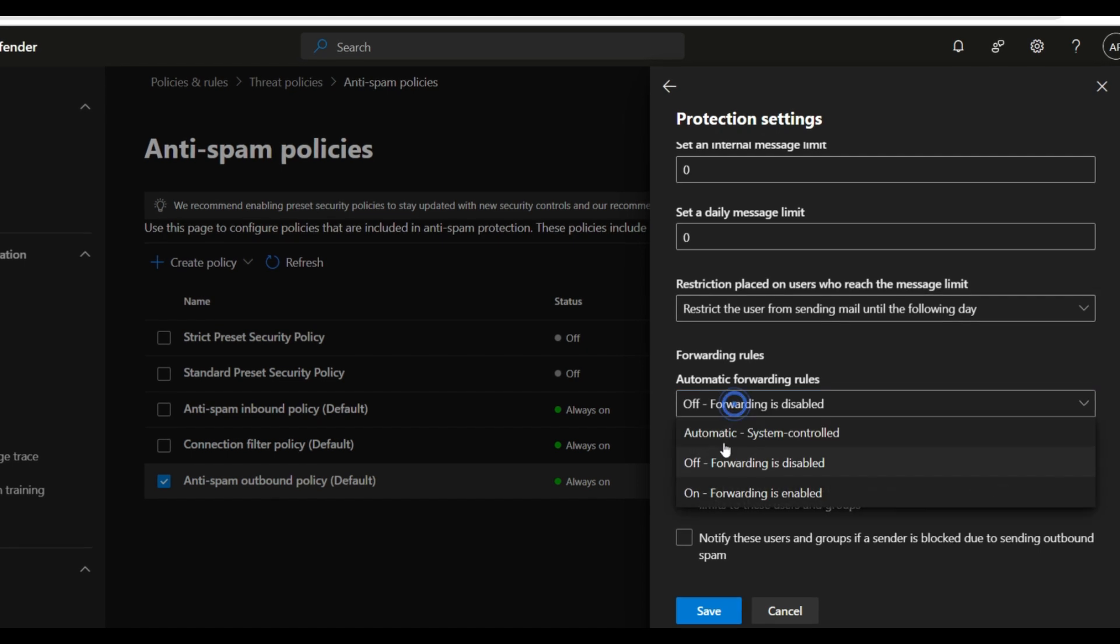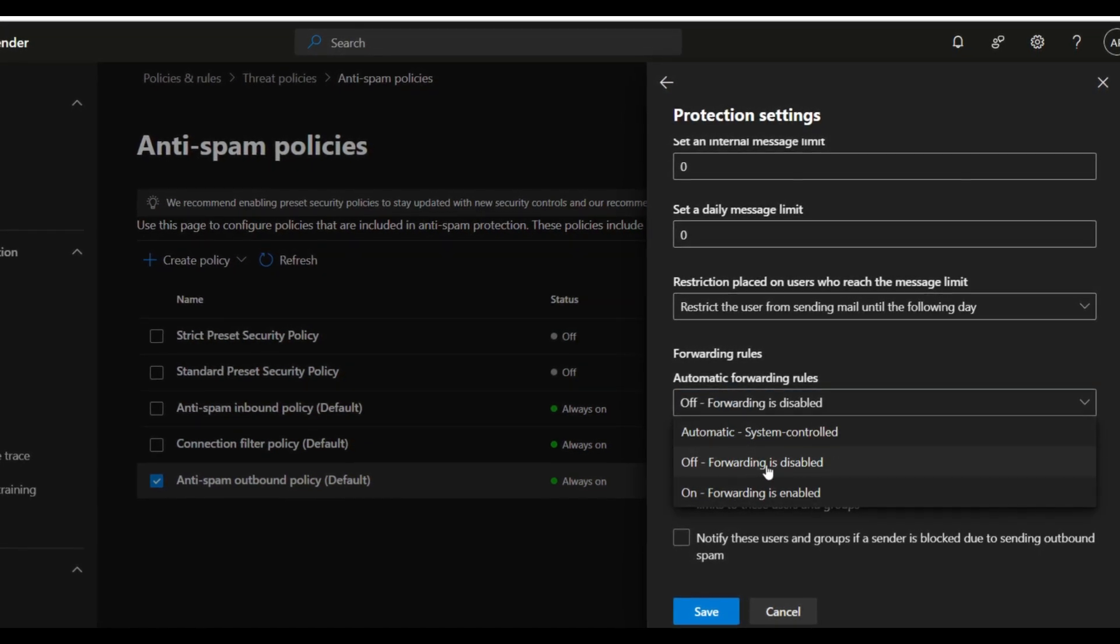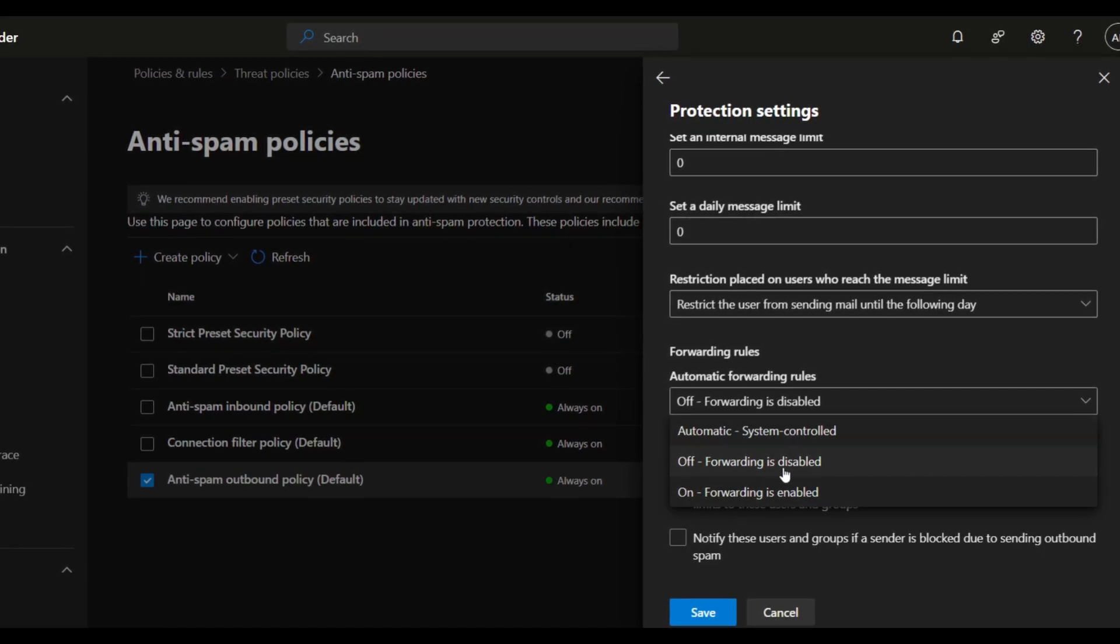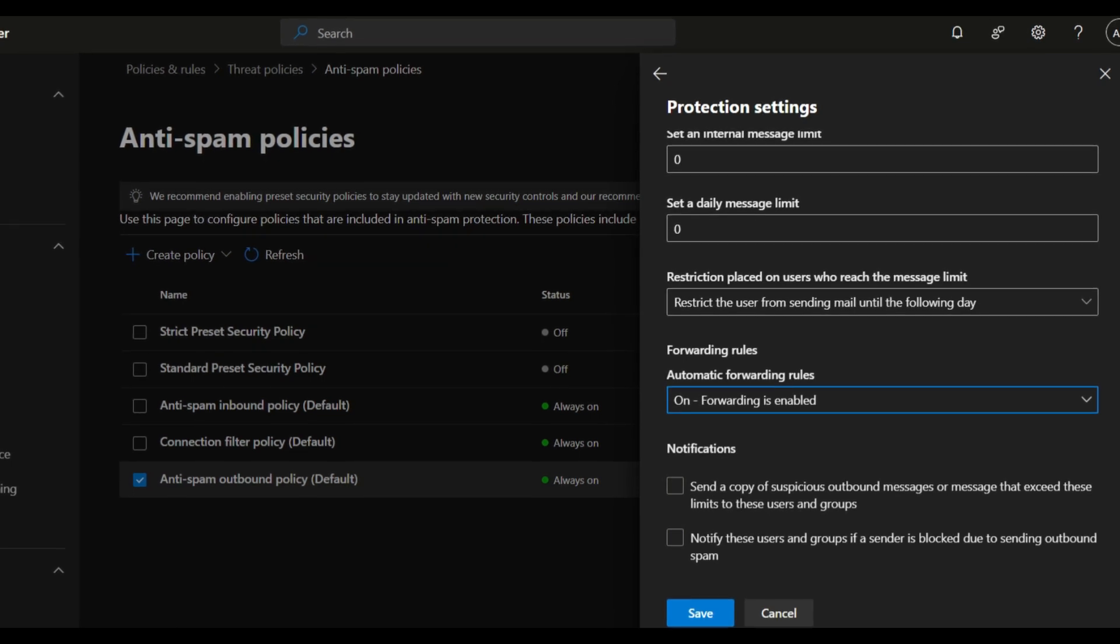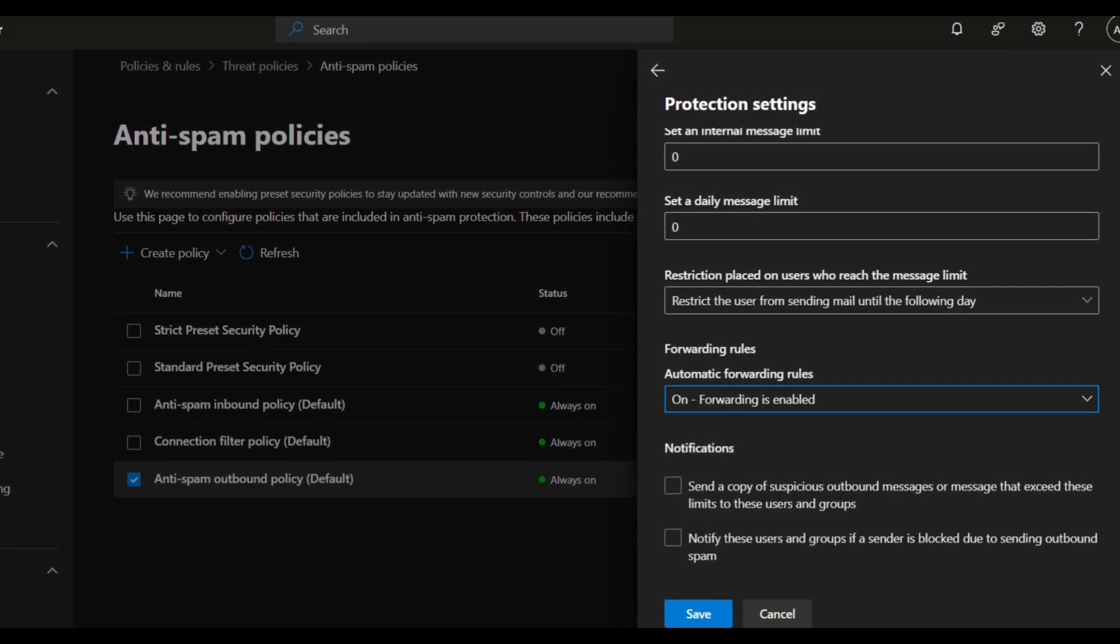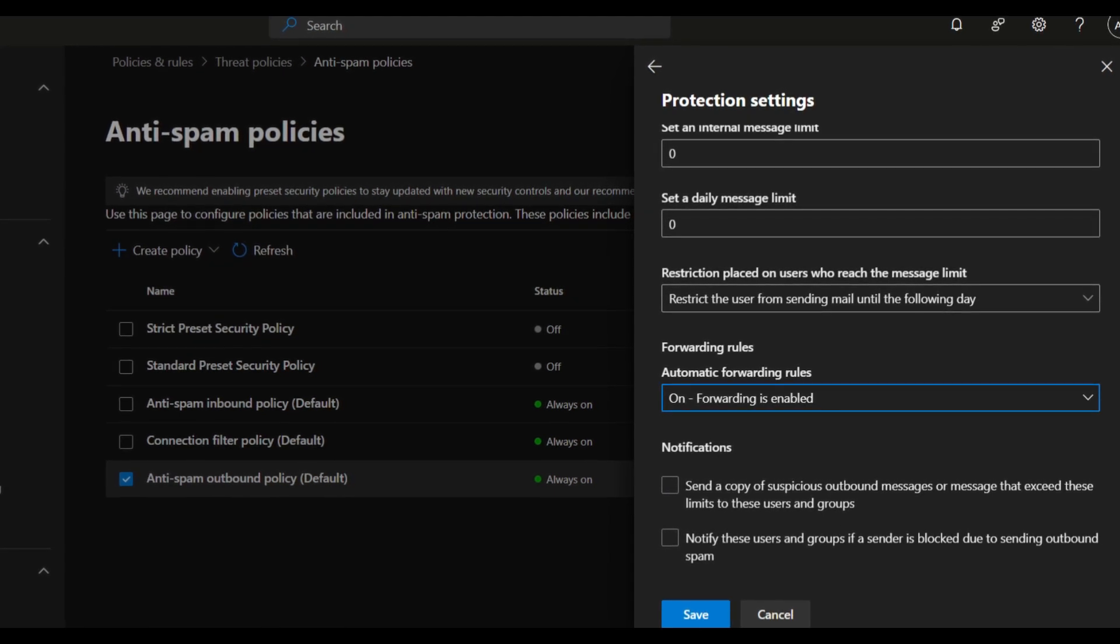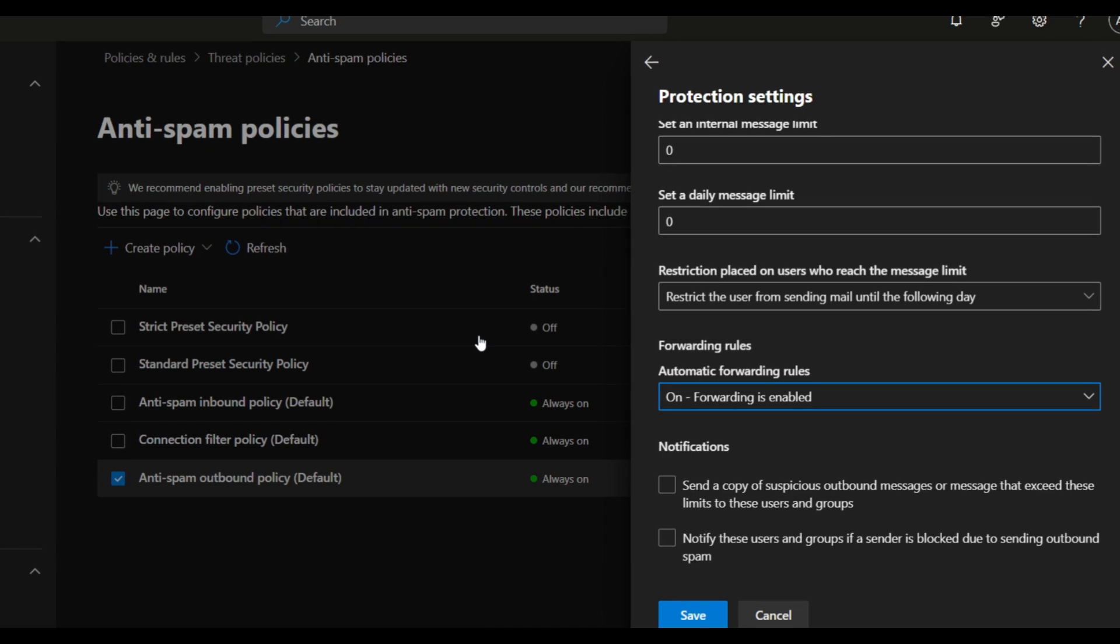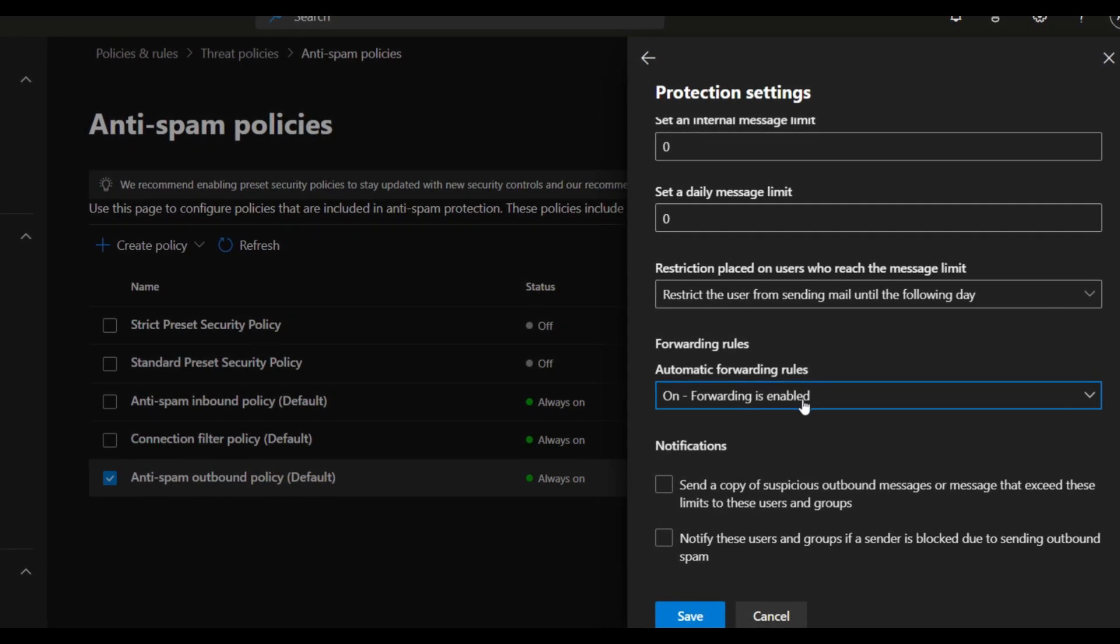Both policies are the same - automatic system control and off forwarding is disabled both do the same thing, they basically block external forwarding. On means it allows external email, any auto-forwarding emails to go out. This setting allows emails to automatically forward to external recipients without restrictions. Be careful with this setting, it can lead to data leaks and misuse.